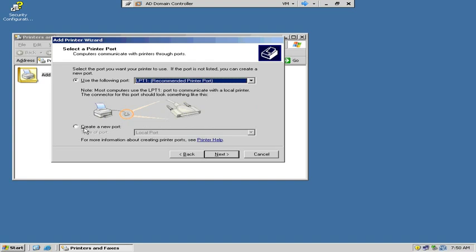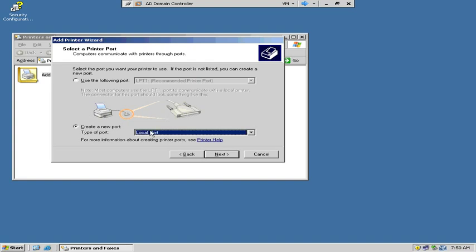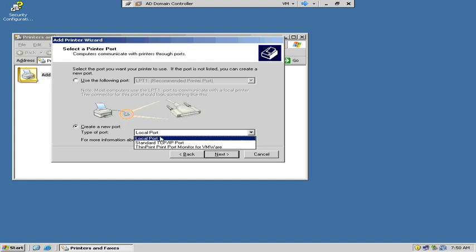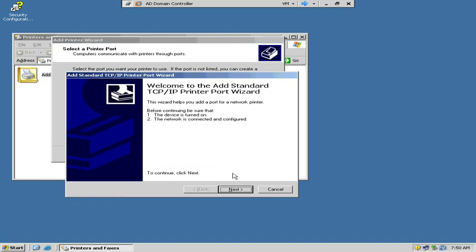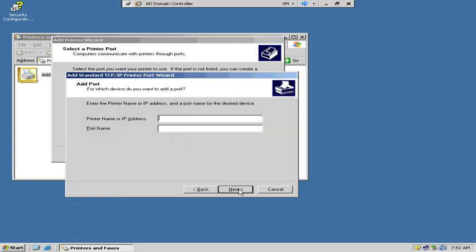Now, we are going to create a new port, and we're going to create a new standard TCP IP port. And next, make sure the device is turned on and connected and configured.